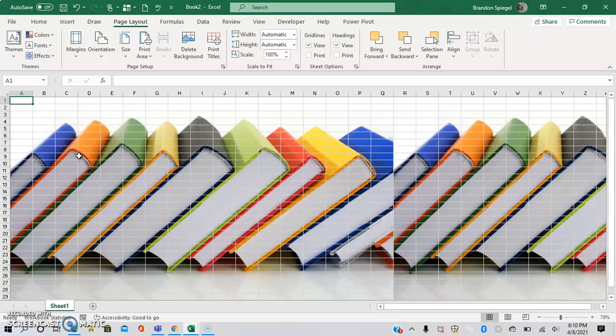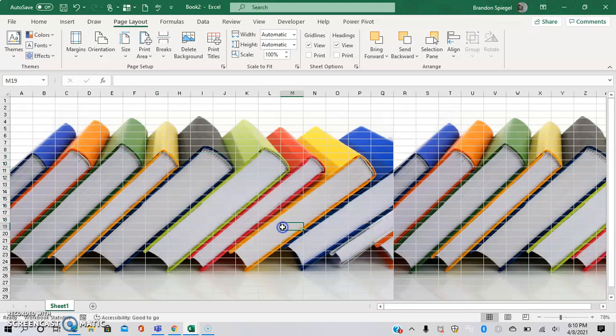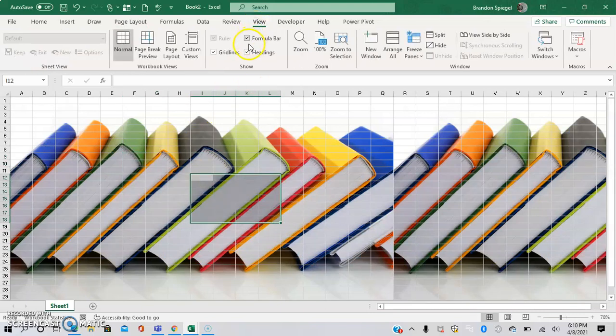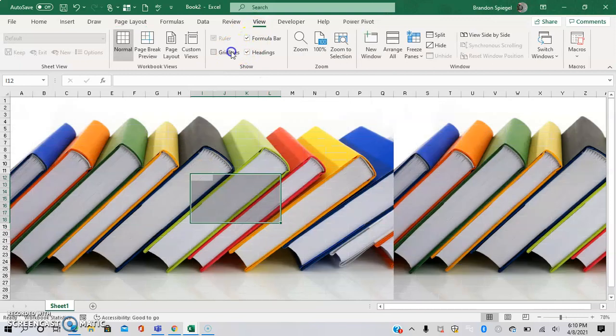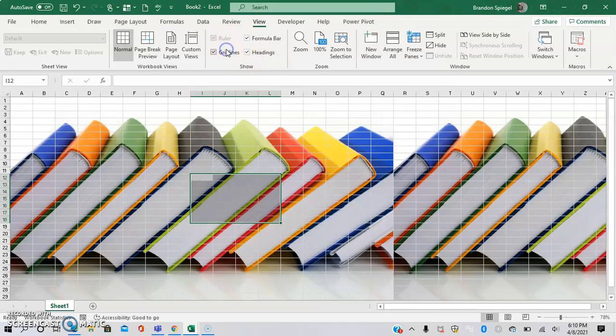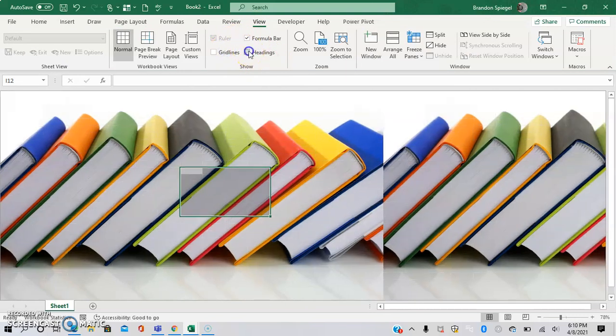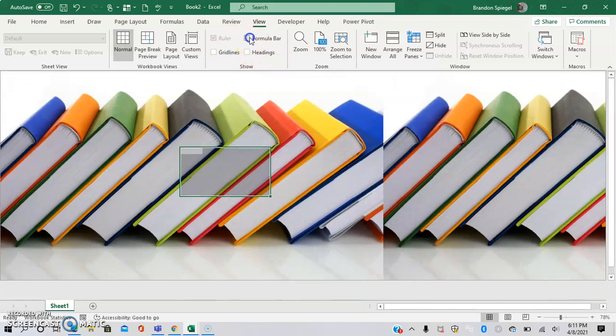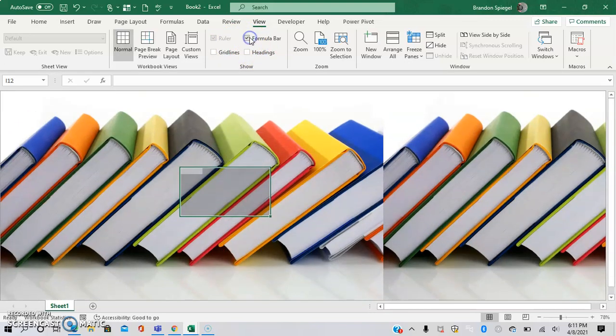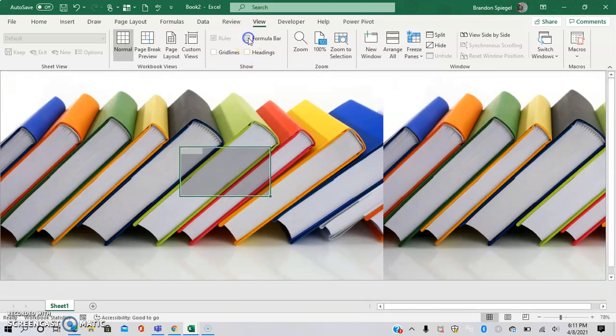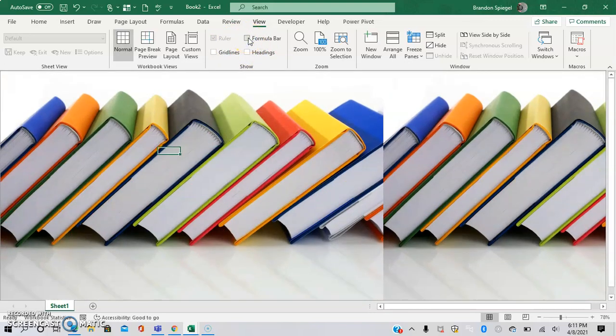As an additional note, as you can see the grid lines are still showing. To make it where these grid lines will not show, you can go to View, and under Show you can unselect Gridlines.